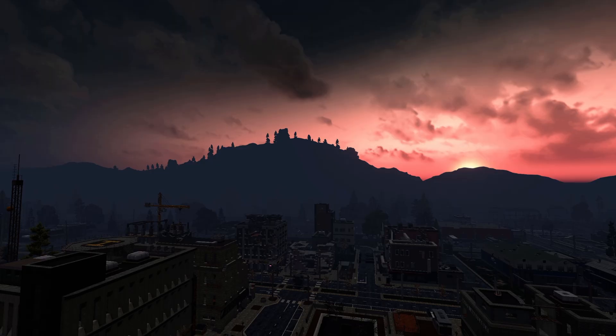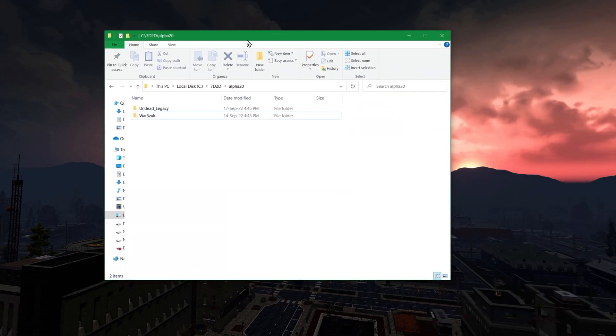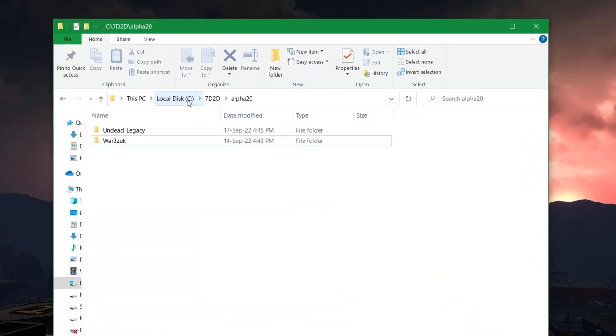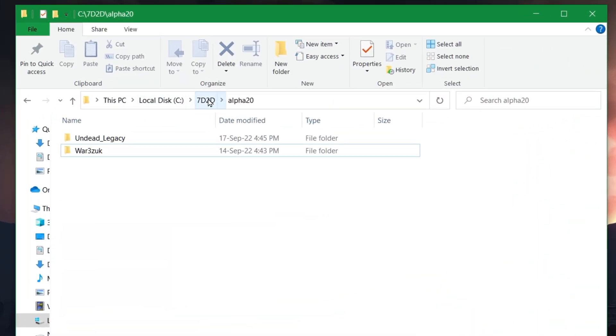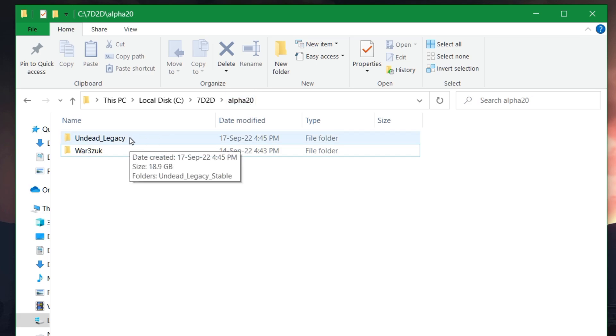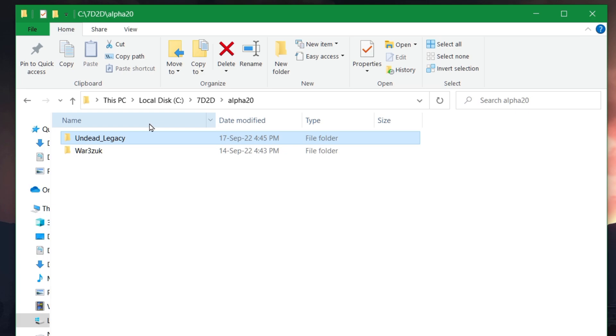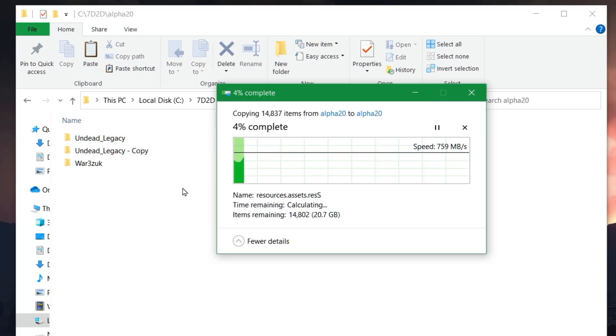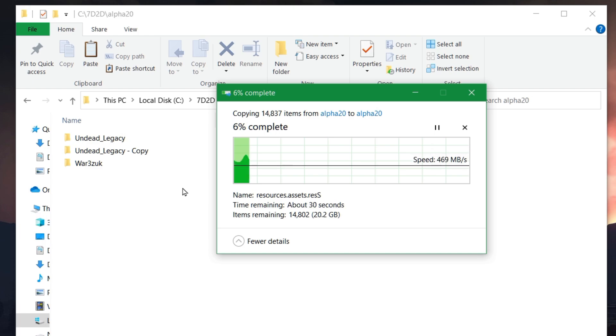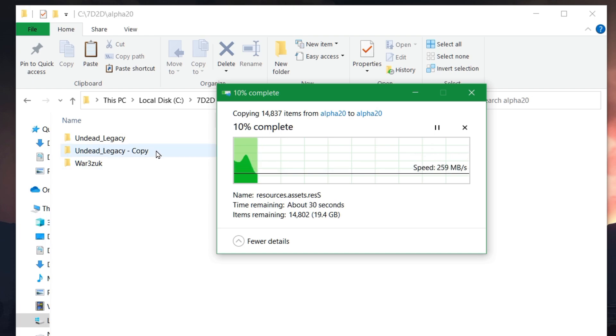So then let's take a look at how to actually get a dedicated server. And by default, ModLauncher installs it under 7D2D, and Alpha20 goes to Alpha20. And if you want to have a dedicated server, it's actually really simple. A lot of people don't realize this, that the client actually is also a server. So simply by copying it, pasting it in, getting a copy, I will have a server.